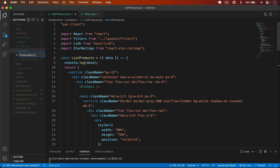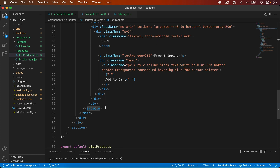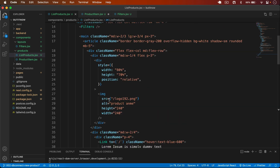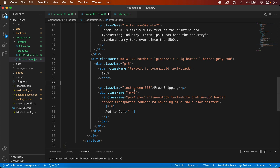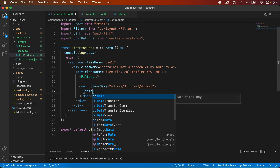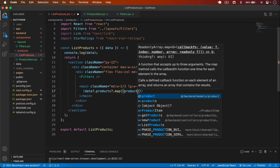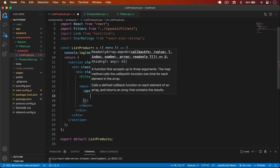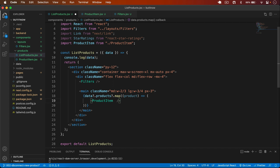I go to the article element, copy the entire article, cut it from the list component and put it in product-item.jsx. Then in ListProducts I loop through all the data products using .map, and for each product I render the ProductItem component.